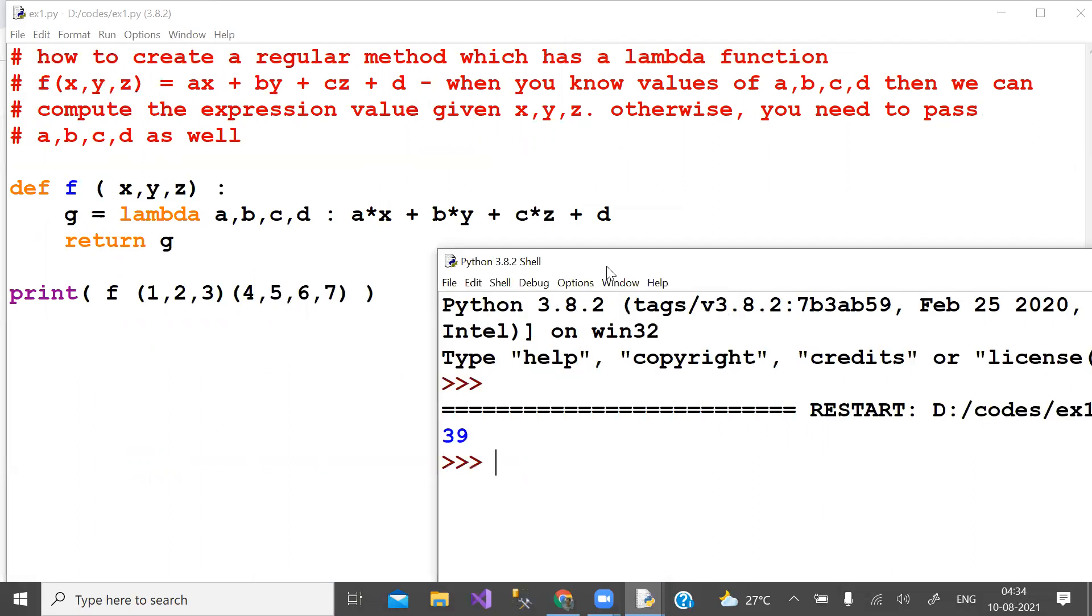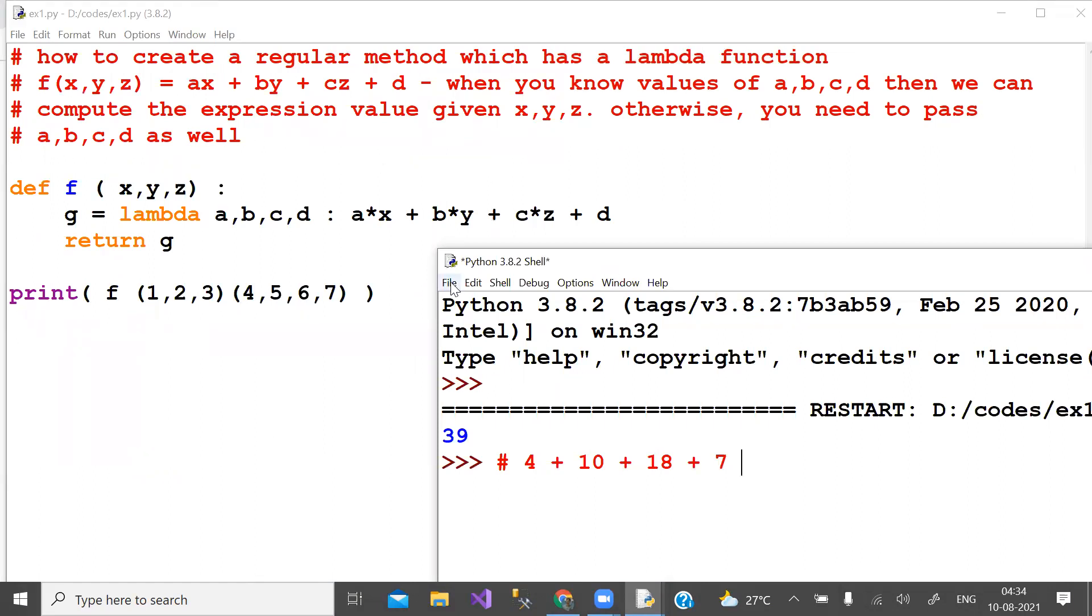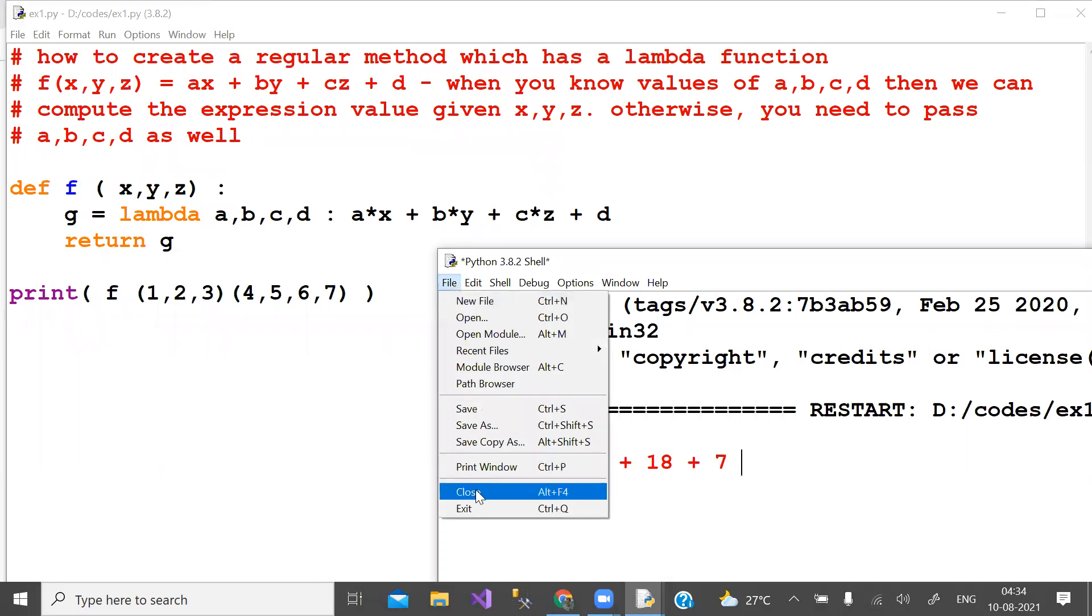You can check it. So 1 times 4, plus 2 times 5, plus 3 times 6, plus 7 equals 25, 35, 39. I hope you understand it.